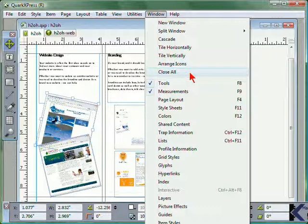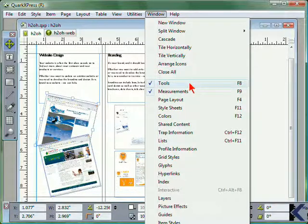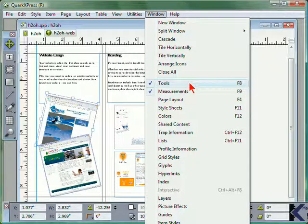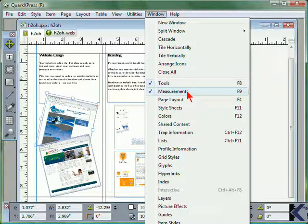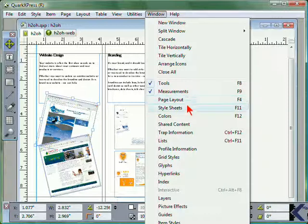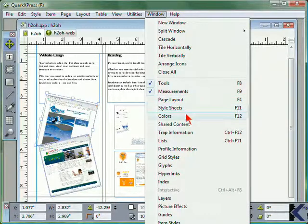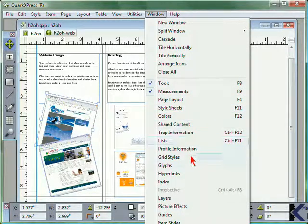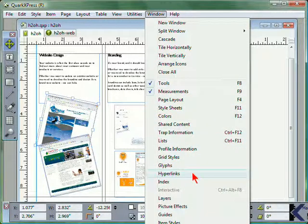Additionally, from the Window menu, you can determine which items will be displayed. Those with a check mark are currently being viewed, like our Tools Palette and Measurements Palette. You could also view page layout, style sheets, colors, and any additional palettes listed.